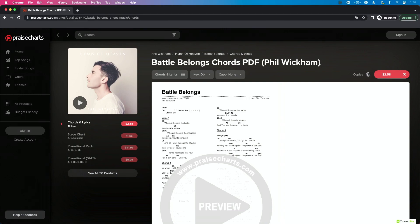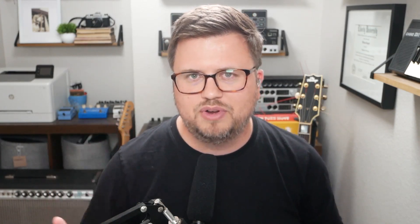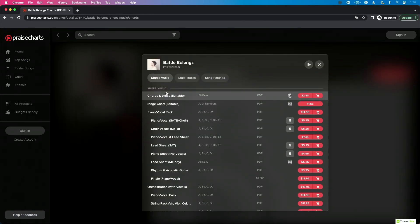PraiseCharts is known for incredible charts — there are so many available. Today I'm working with the song 'Battle Belongs' by Phil Wickham. On the product page, they try not to overwhelm you, but if you click 'see all products,' it says 30 products are available for this song. That's a lot, but they break it up pretty well and do a great job of offering a lot without overwhelming you.